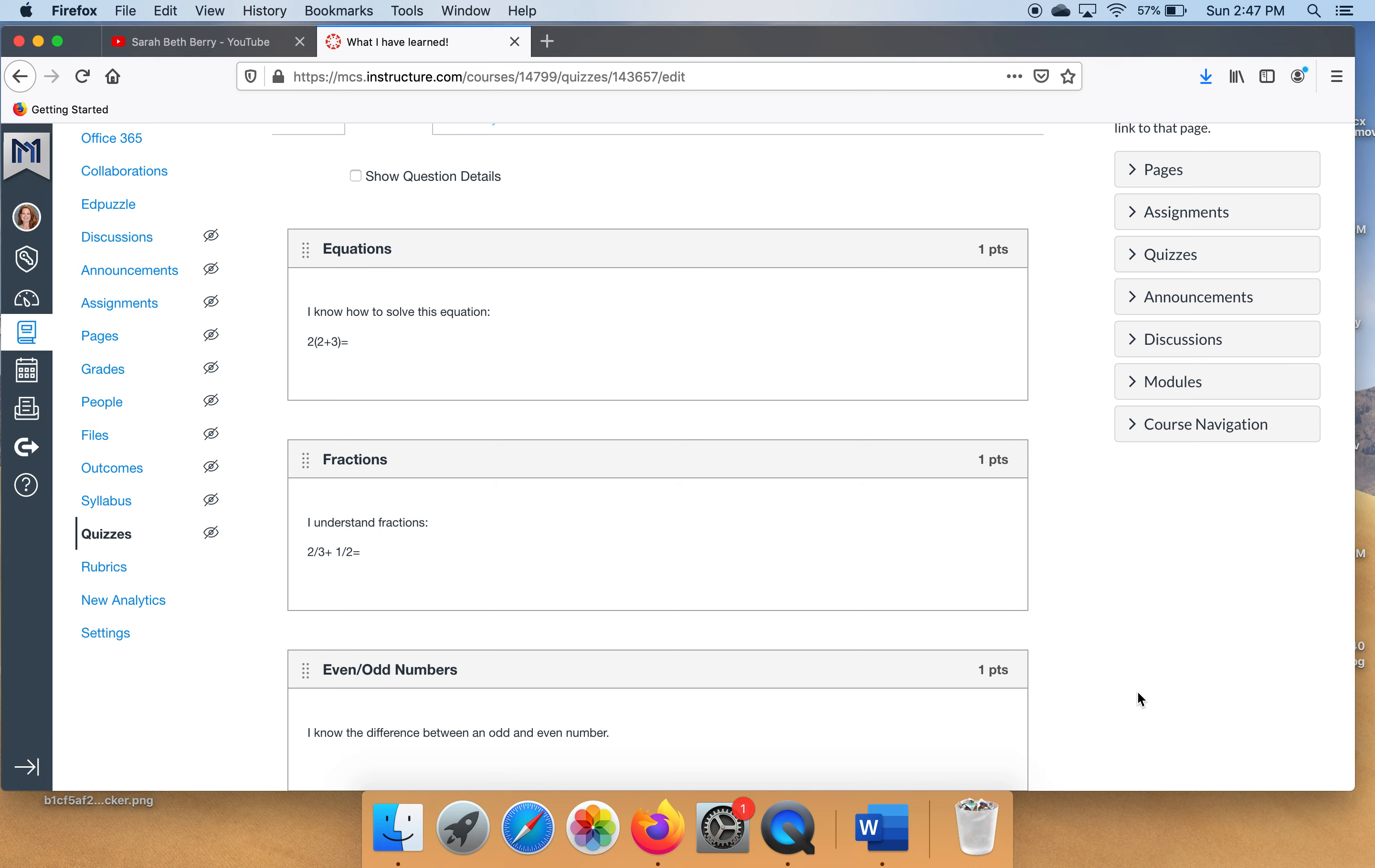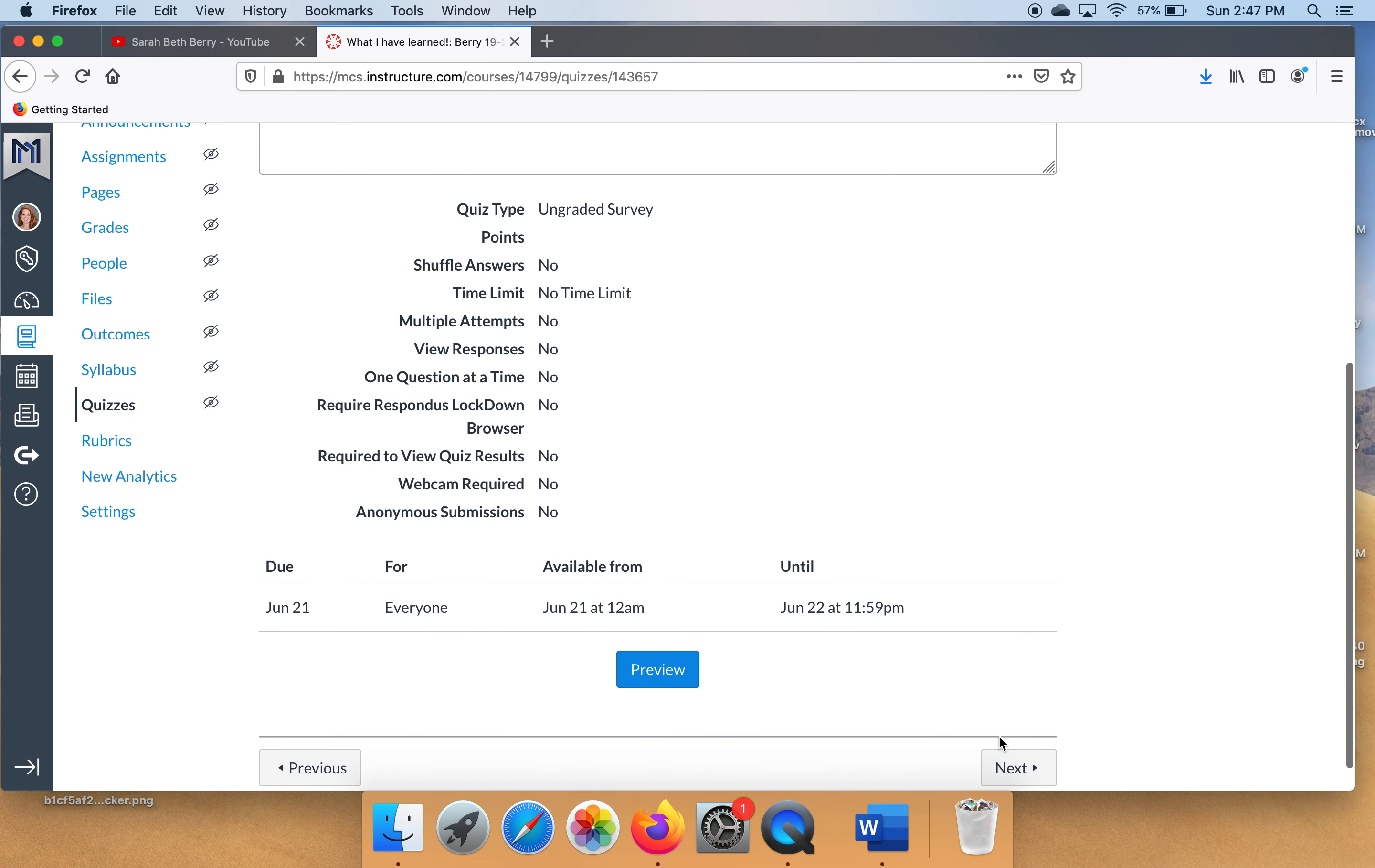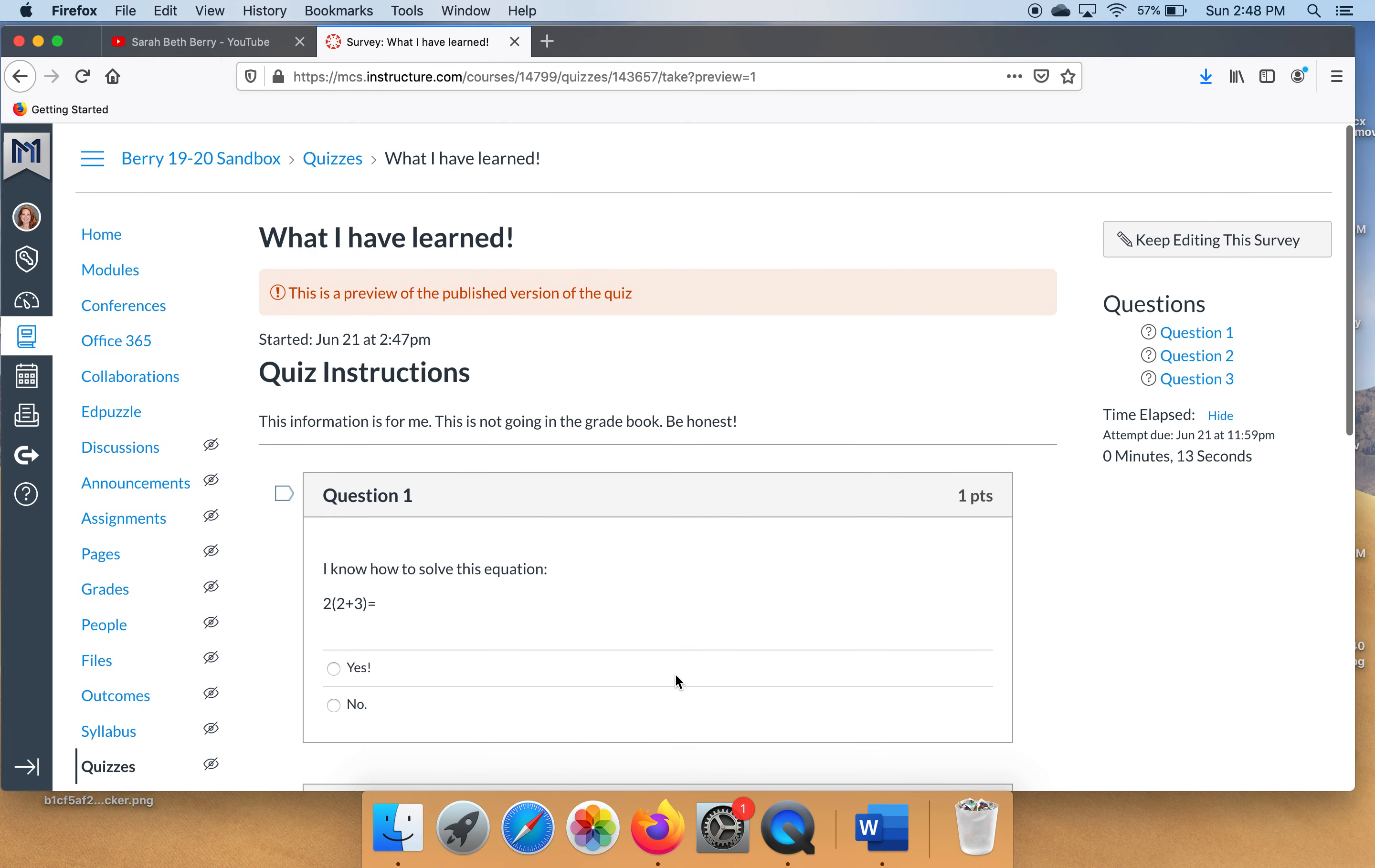Now you have your three questions. You may do a ten question thing, whatever floats your boat. Now nothing's going to work out for you unless you click save. Here's everything that you've set up. You can always click preview just to see what it's going to look like for the kids. This is what their first, second, and third questions would look like. And then they would submit it.